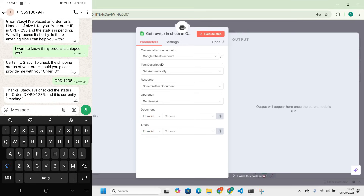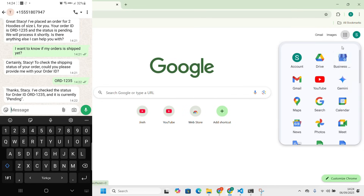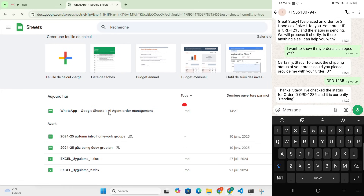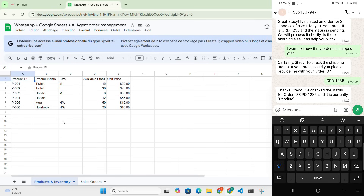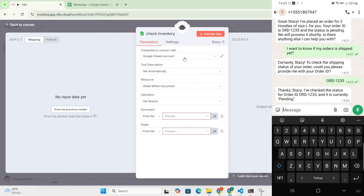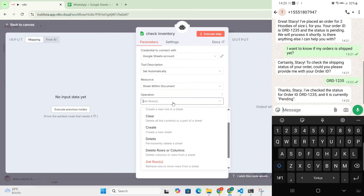The first tool is 'Check Inventory' — to be able to check our inventory. Let me show you our Google Sheet first. You can see there's a 'Product and Inventory' sheet which lists t-shirts, hoodies, mugs, notebooks — the available stock and the prices. For the check inventory tool, we do 'Get Row' and select this sheet.